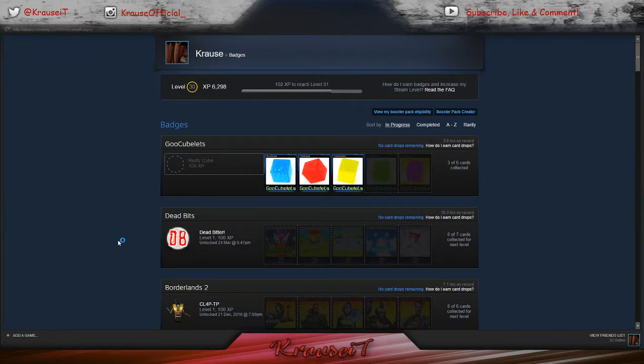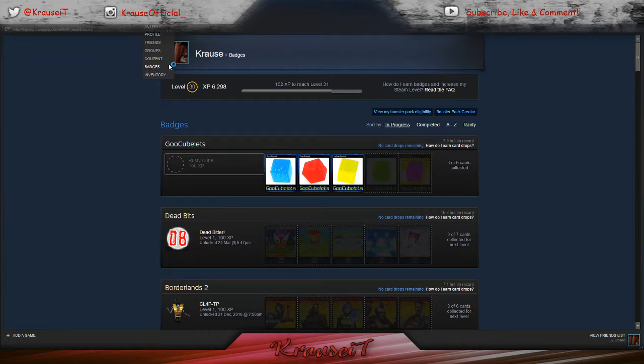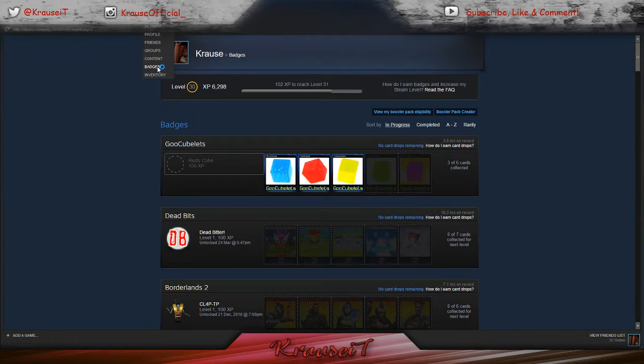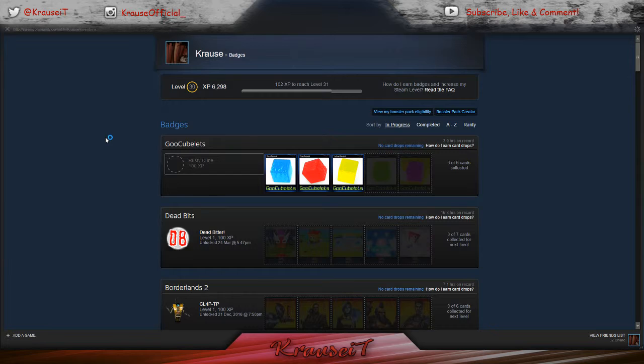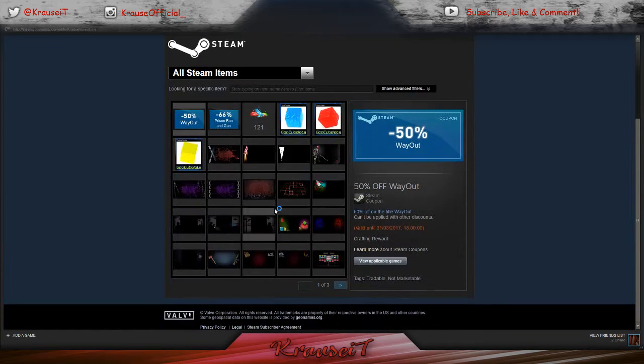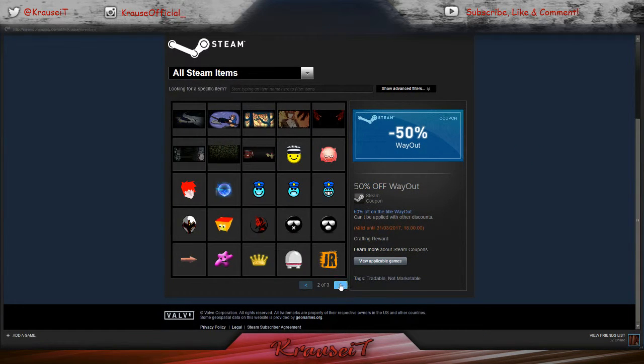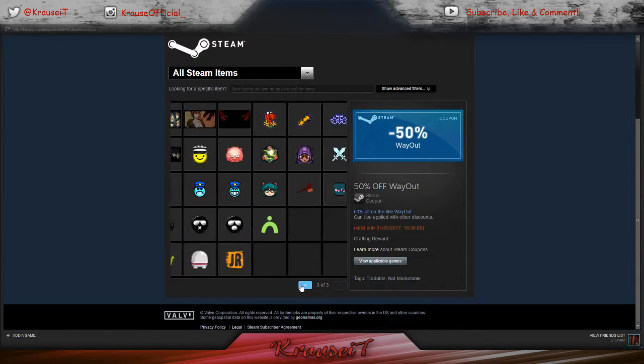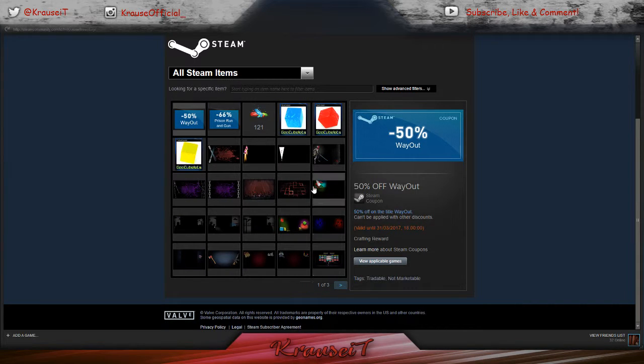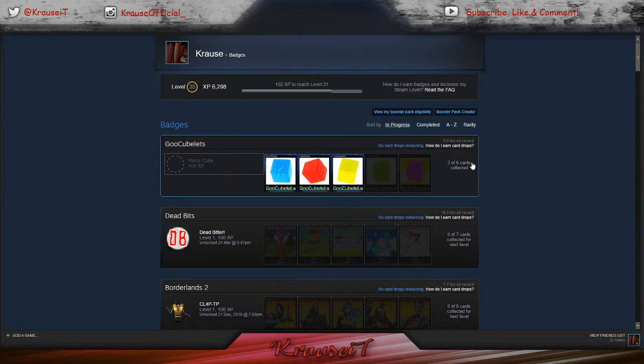Now, there is other things that you can do, which you can actually make money off of these games, off these free games, which I have been doing. If I go here into my inventory real quick, I do have a lot of just junk stuff and stuff like that.